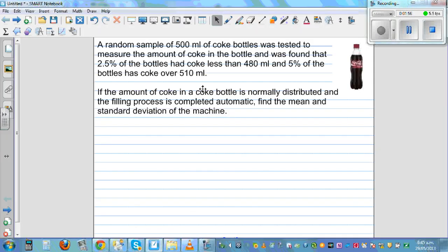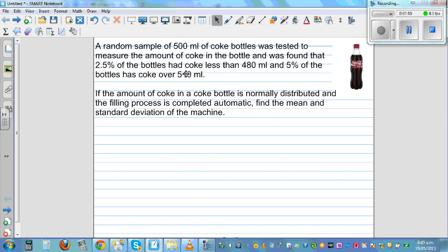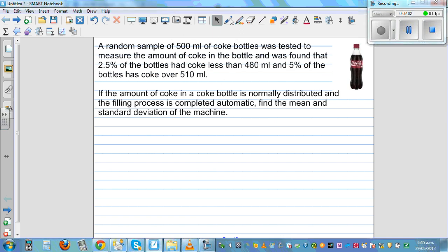So let's now look at the question. A random sample of 500 ml Coke bottles was tested to measure the amount of coke in the bottle. It was found that 2.5% of the bottles had coke less than 480 ml, and 5% of the bottles had coke over 510 ml. If the amount of coke in the bottle is normally distributed and the filling process is done by an automatic machine, find the mean and standard deviation of the machine.